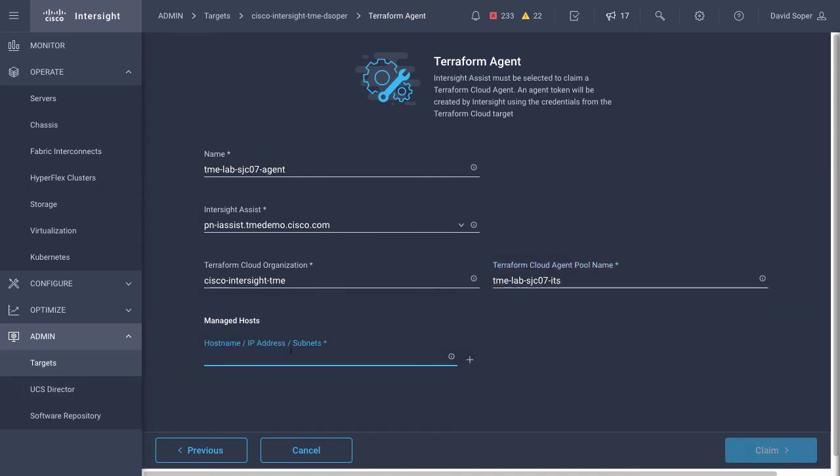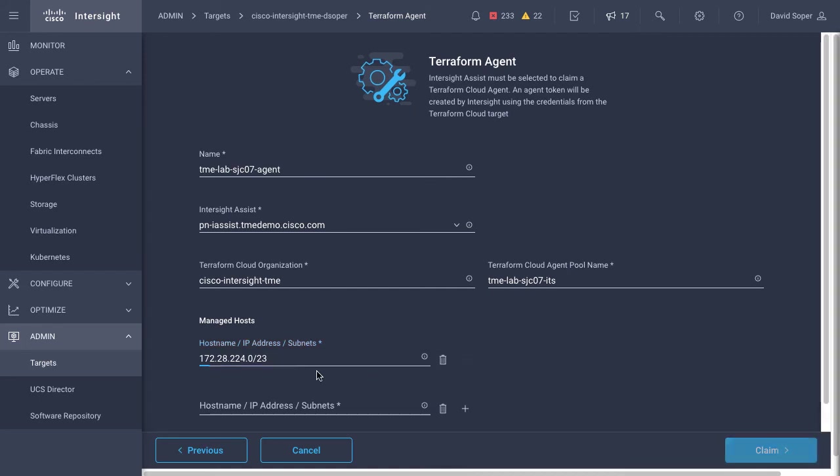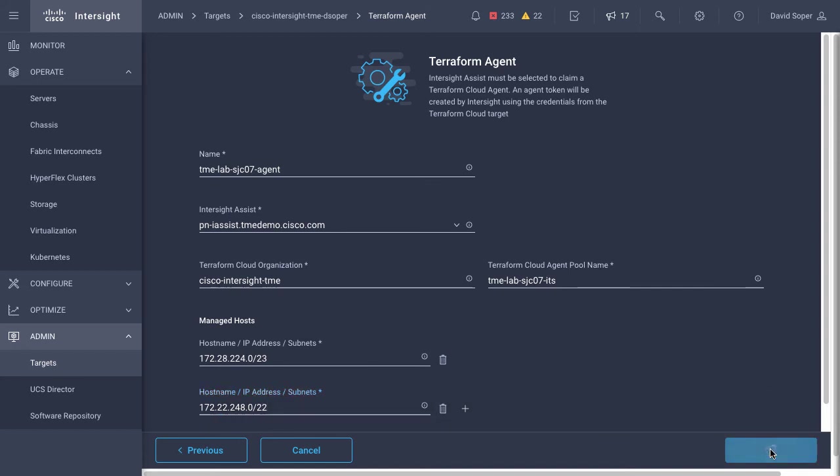The hosts that I'm managing is shown here can be by host name, IP address, or I will actually do ranges here of some of the lab equipment I have under management. Typical format with a range and then subnet mask. And once I have that information entered, I can now claim these agents.